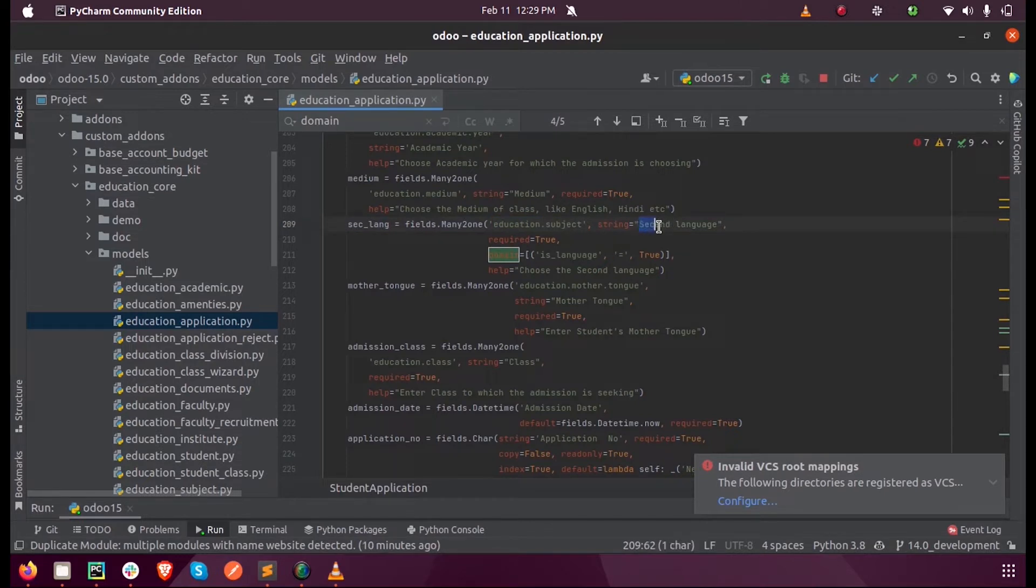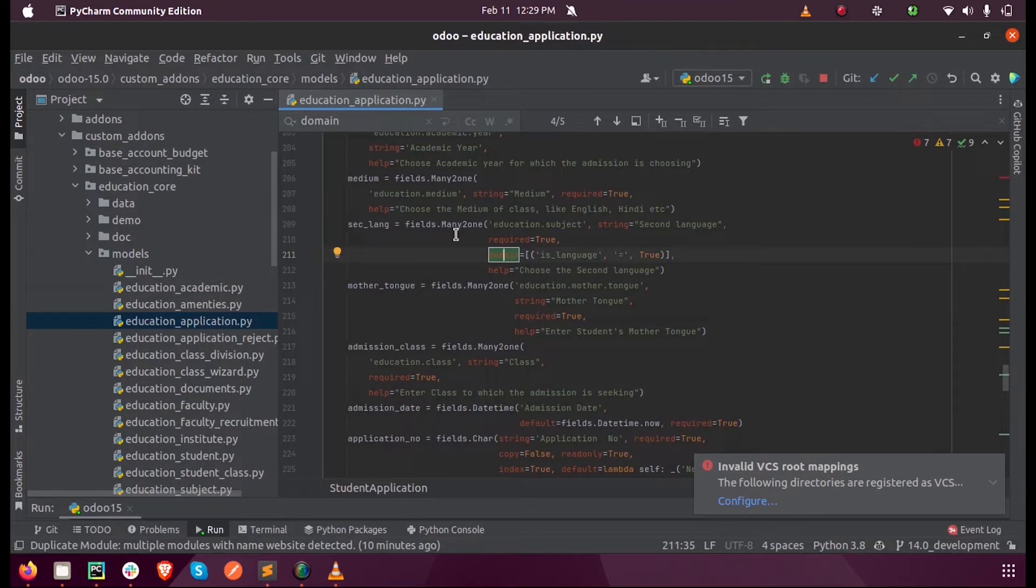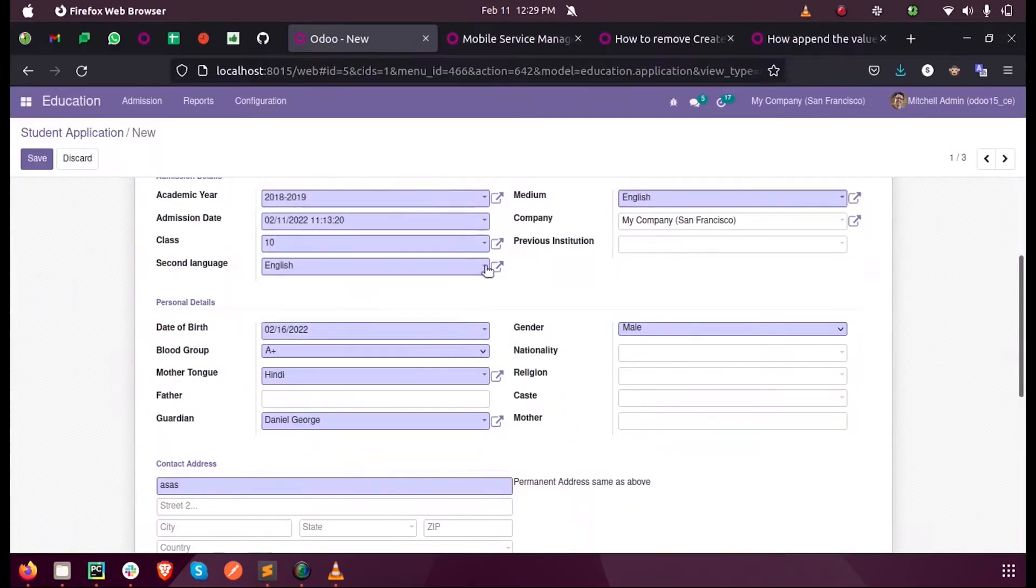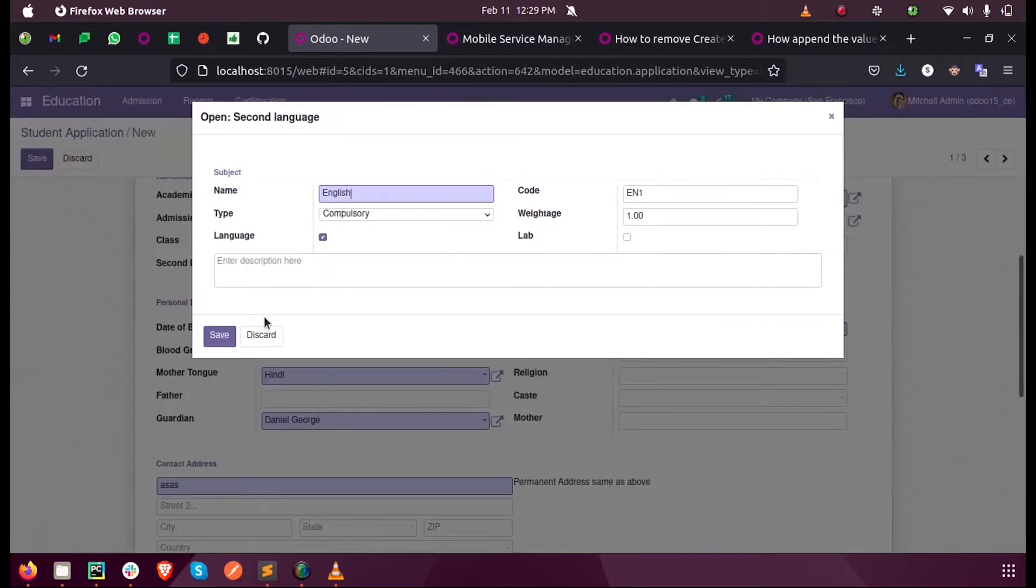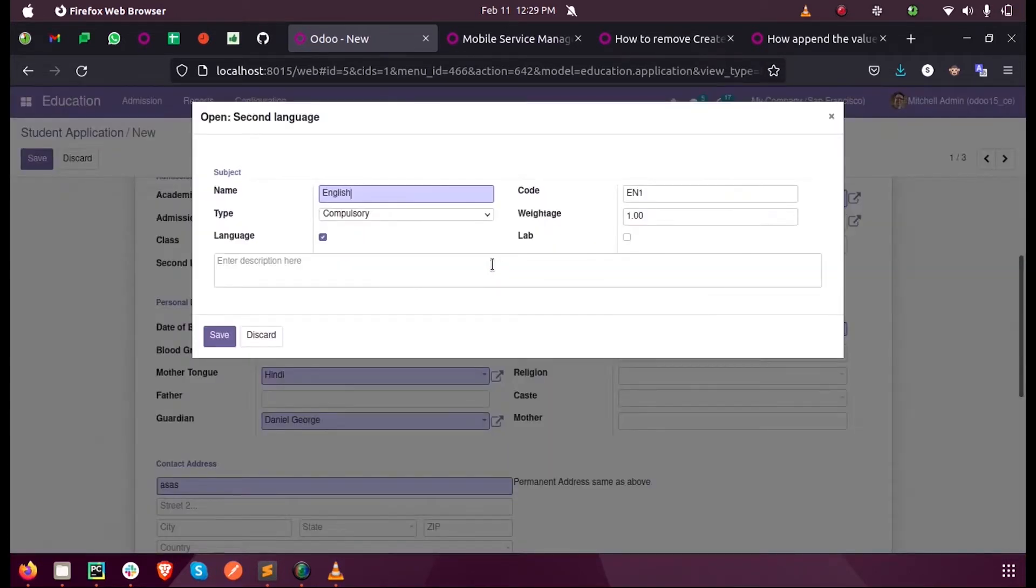And the string for that field. I have mentioned required equals true. Inside this domain we can mention the field - that is is_language equals true. So only those records whose value is true for is_language will be listed there, otherwise all records will be listed. Here you can see that currently English is getting listed. Suppose if I disable this field.